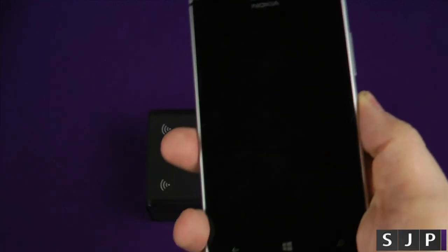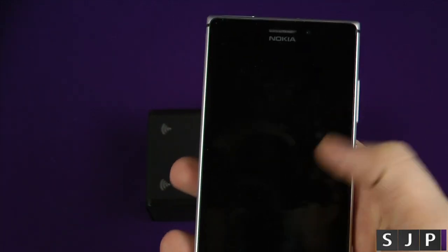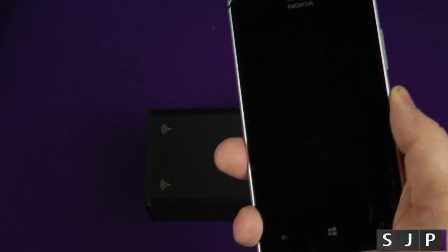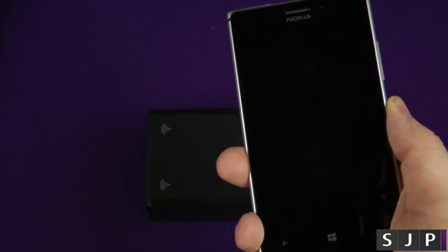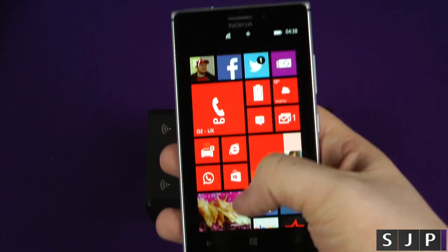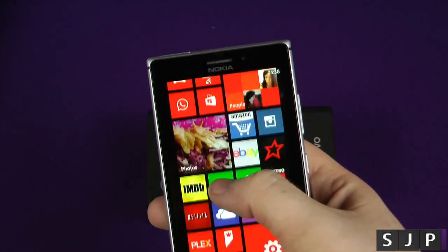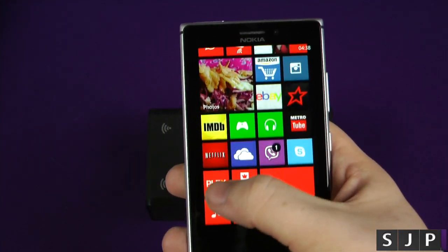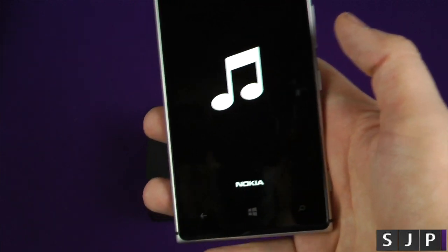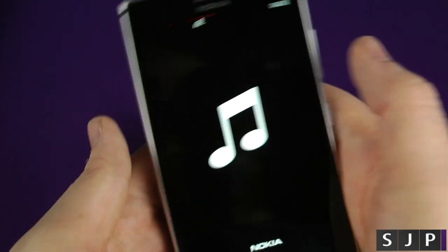But, will it work with my other devices? So, obviously, I've got my Lumia device here as well. So, let's just try this one out as well. So, let's just go into the Lumia itself. Let's go down to the music application, which is Nokia Music we're going to use for this demo today.